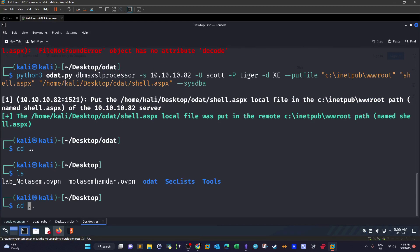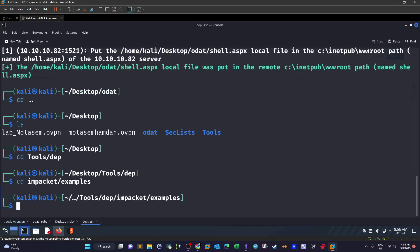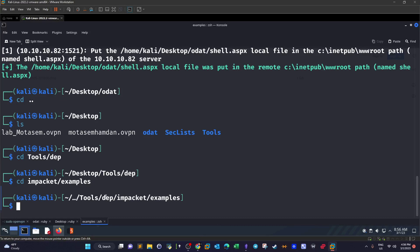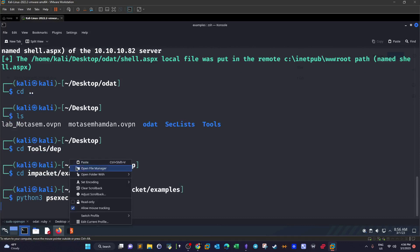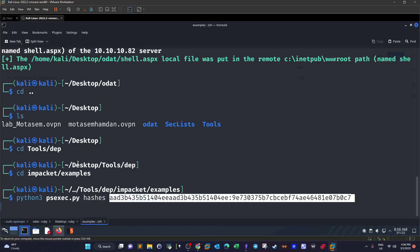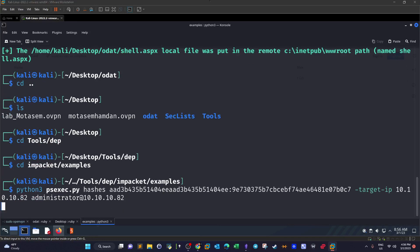After we grab the administrator hash we can now login to the machine as administrator. Once you have got a hold of the administrator hash, what we can do is either try to crack the hash or we can simply pass the hash using psexec. So with psexec we can pass the hash without the need to crack it. Python3 psexec with poi -hashes the administrator hash and then -target-ip 10.10.10.10, administrator username at 10.10.10. Let's see if it works.